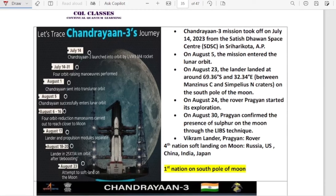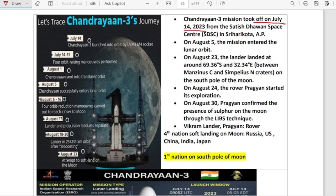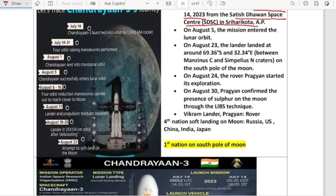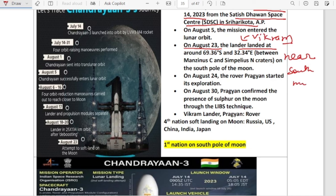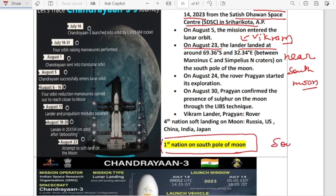Chandrayaan-3 is in the news. Chandrayaan-3 mission took off on July 14, 2023 from the Satish Dhawan Space Centre in Sriharikota, Andhra Pradesh. On August 23, the Vikram lander landed near the south pole of the moon. India became the first nation to successfully land near the south pole, and the fourth nation to perform a soft landing on the moon, after Russia, US and China. Japan has also performed a soft landing, so there are now five countries.